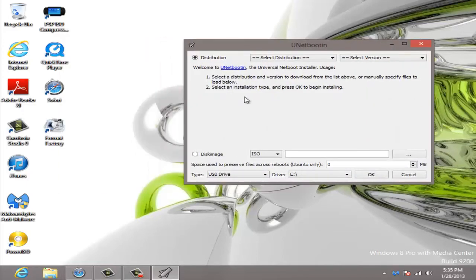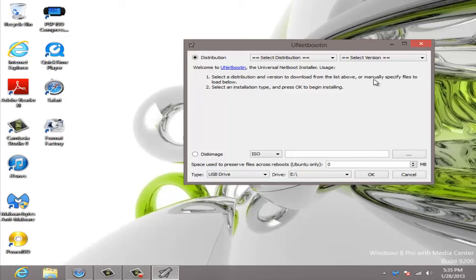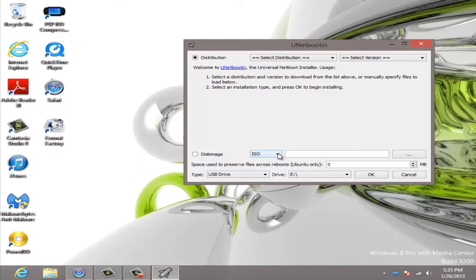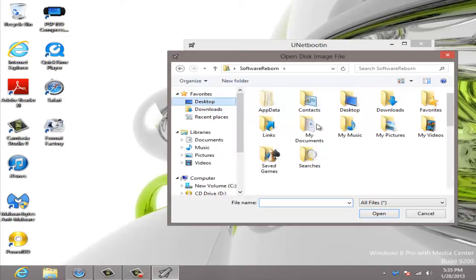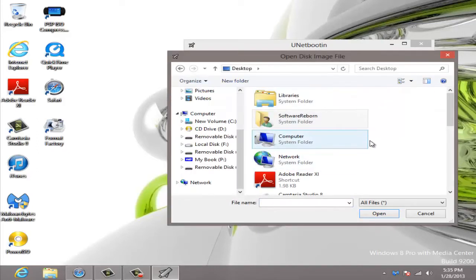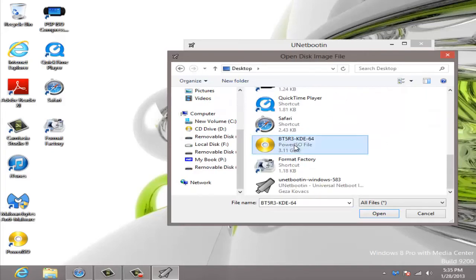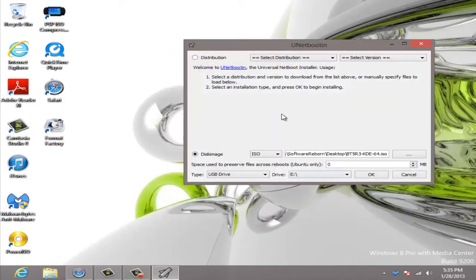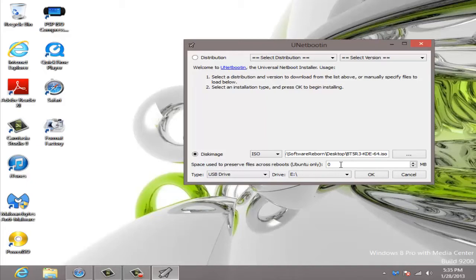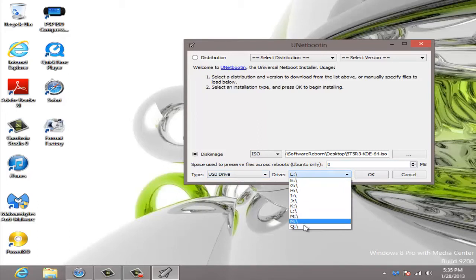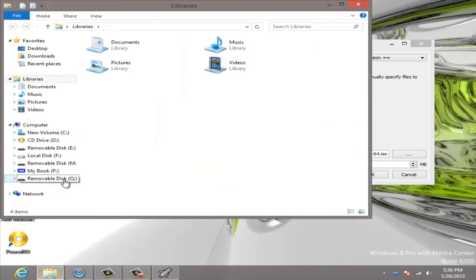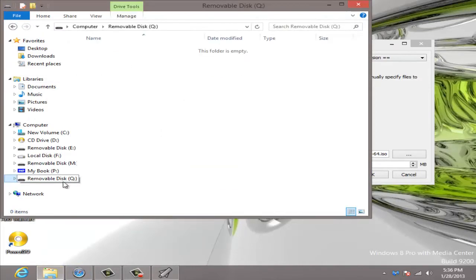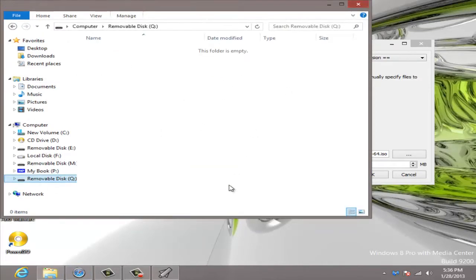Welcome to UNetboot, the Universal Netboot installer. Select a distribution of version to download from this list above or manually specify files. So you want ISO disk image, you want to browse, go to the desktop where I have my backtrack and open that up. Make sure you select Q or whatever the drive it is that you're looking for.